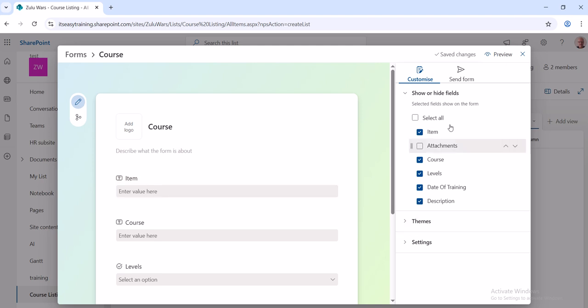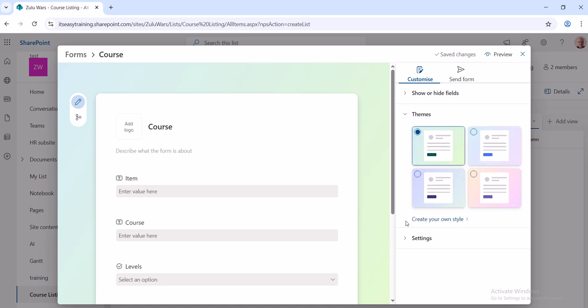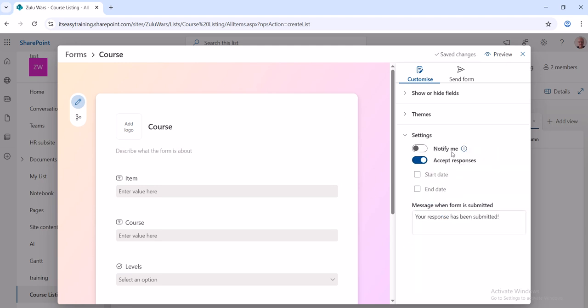Over on the right you've got this area which is showing you the different fields. You've got Themes here. I'm going to pick a different one, I'll pick that one, pink. So that's what the form is going to look like. And then Settings is you can tick these on or off, basically notify me, accept responses, etc. All of this you can just leave as default.